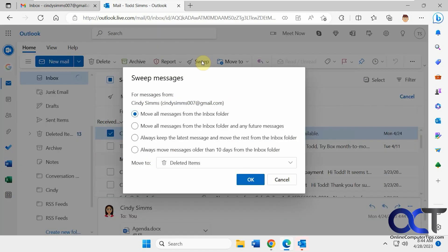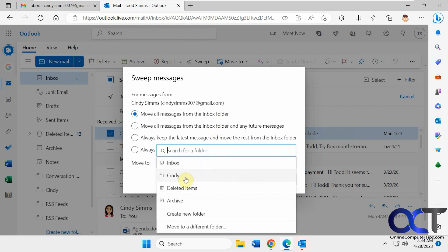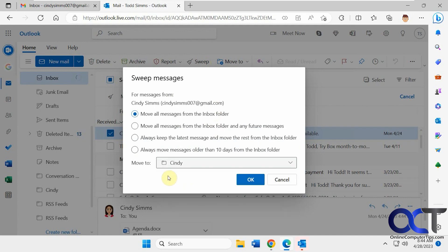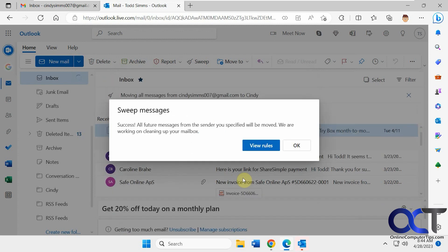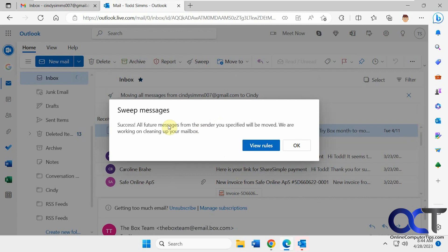So now let's do Move All Messages from the Inbox folder if there aren't any future messages, and make sure you pick Cindy. So this is the key. It goes to deleted by default. So if you don't want it there, make sure you remember to change it if you use this here. So that was done.